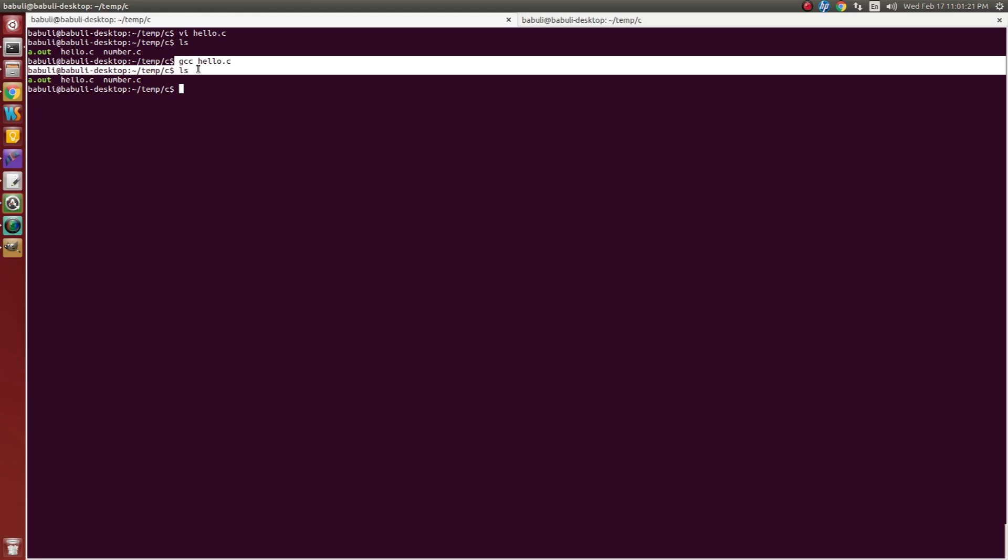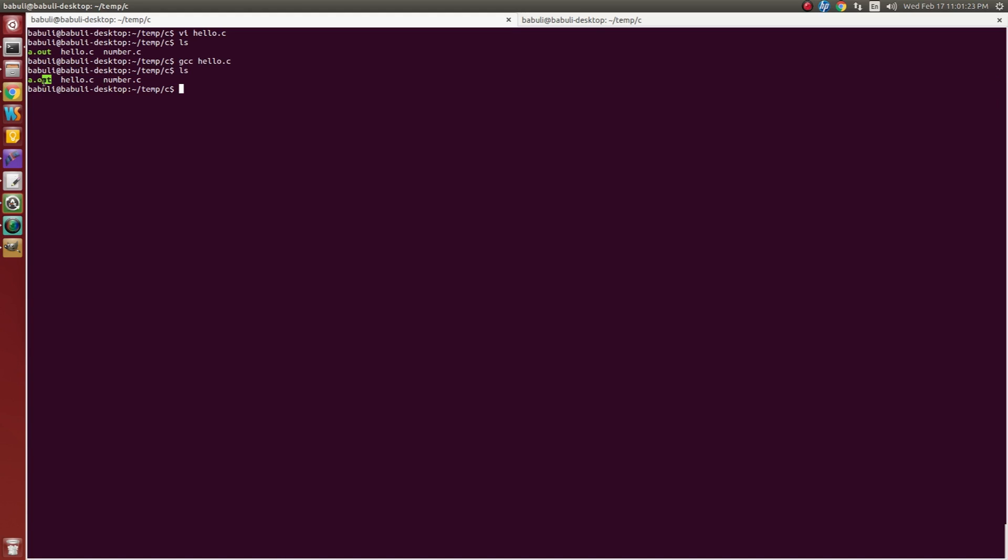Now I want to run the output file, the executable file. a.out is our executable file. So I want to run a.out. Then my output is hello world welcome to C program. It is as expected, it was showing.